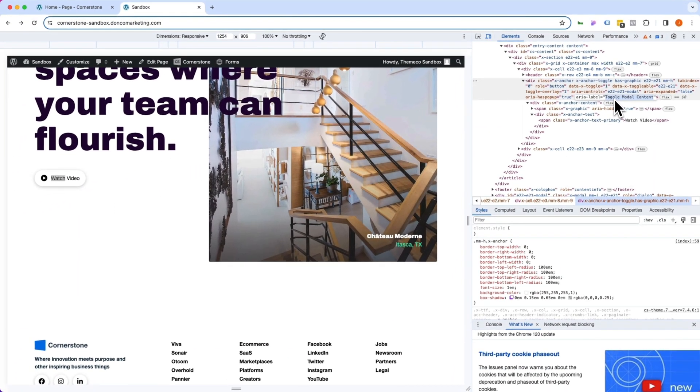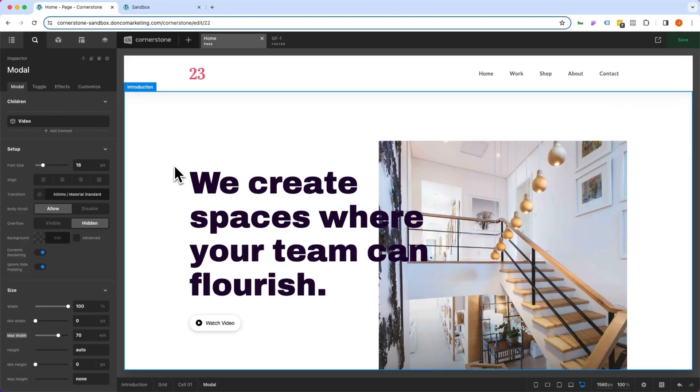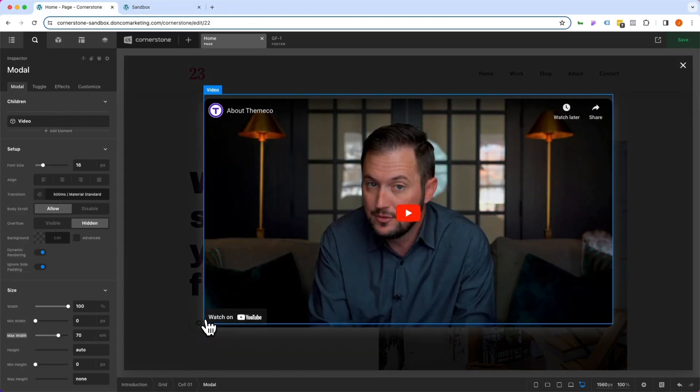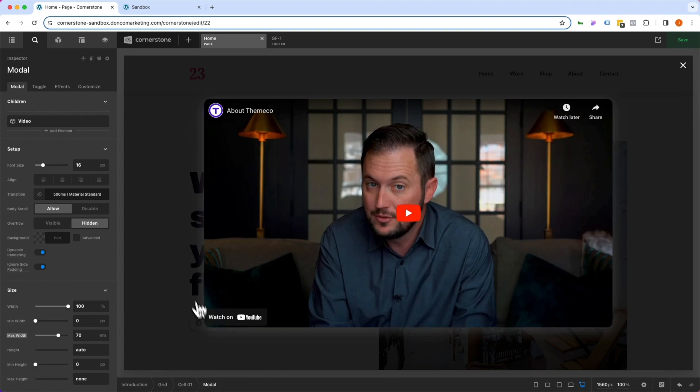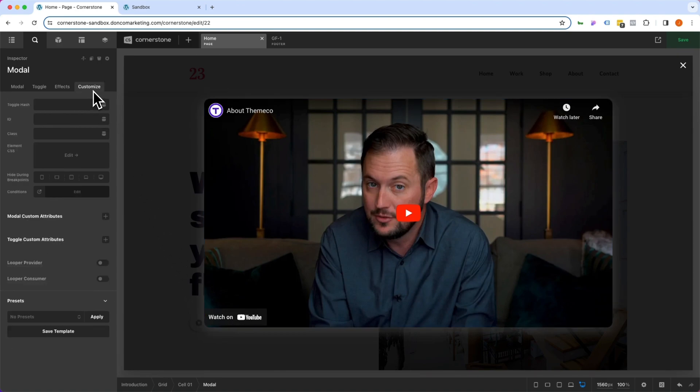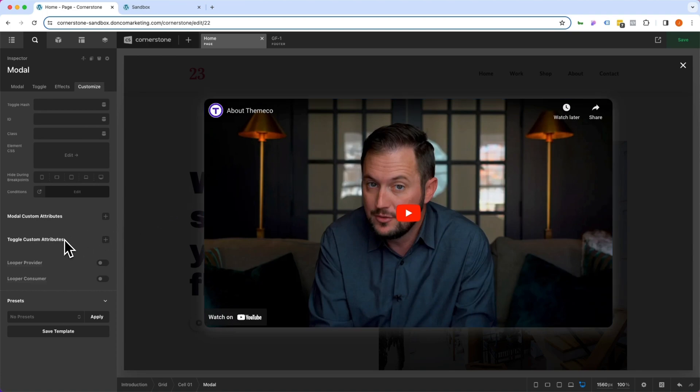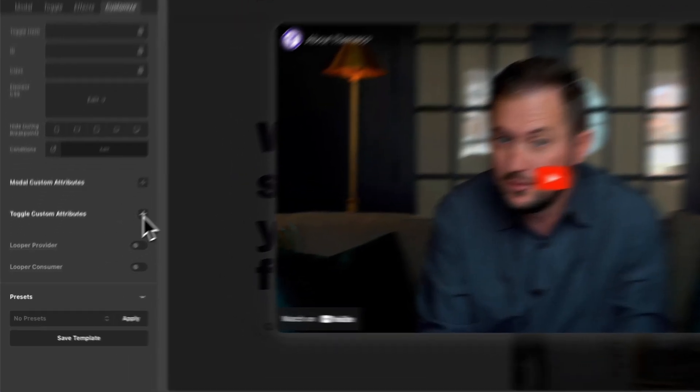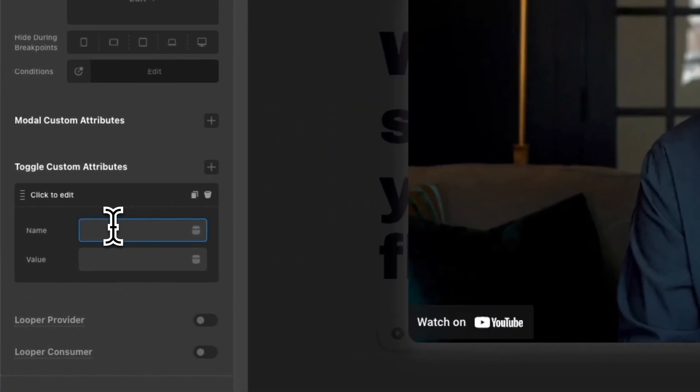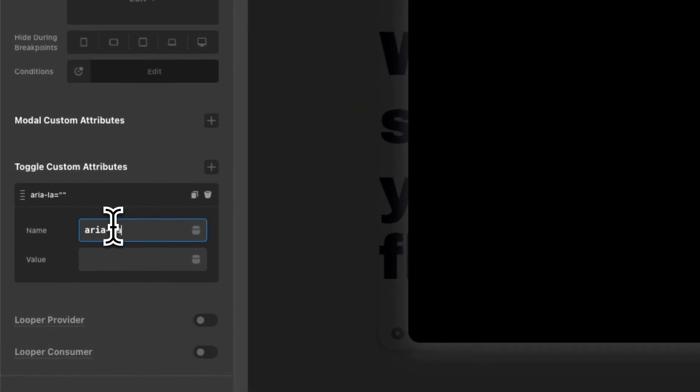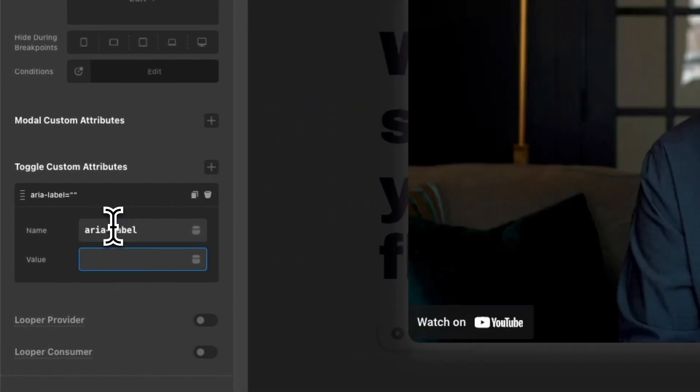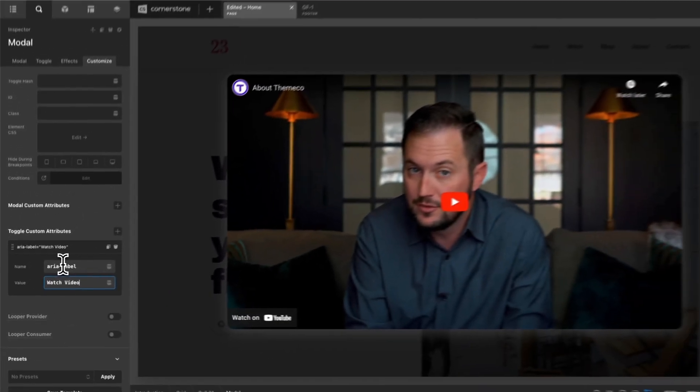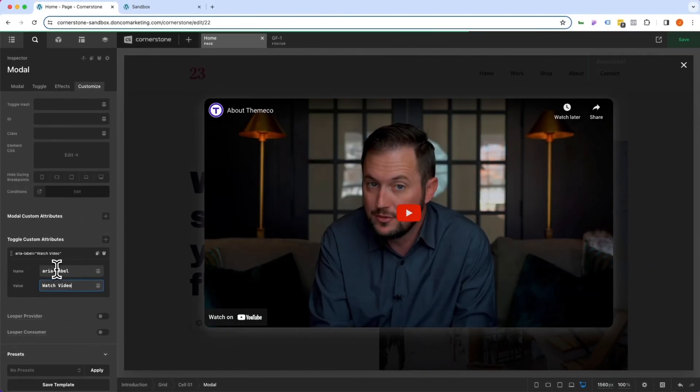So we are going to jump into Cornerstone and starting on the home page we are going to click on our watch video button here. We're going to jump over to the Customize tab and you'll notice there are actually two areas for custom attributes. We can add custom attributes to the modal which is the pop-up here or to the toggle itself which is the button and that is where we want to add our custom attributes. So we'll click on this plus sign and we'll add in ARIA label and the value is whatever this should actually read in this case watch video. We'll go ahead and save.